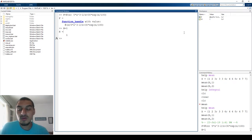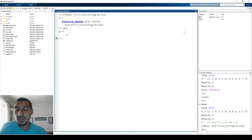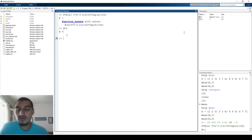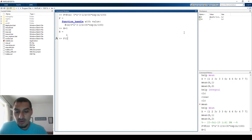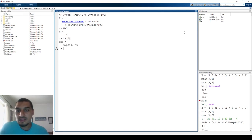Now that we have the function handle, let's use it. To evaluate the function at x = 10, all I need to do is type f(10) and it returns the result. It's pretty simple — you can try f(100), f(1), or f(0.1).